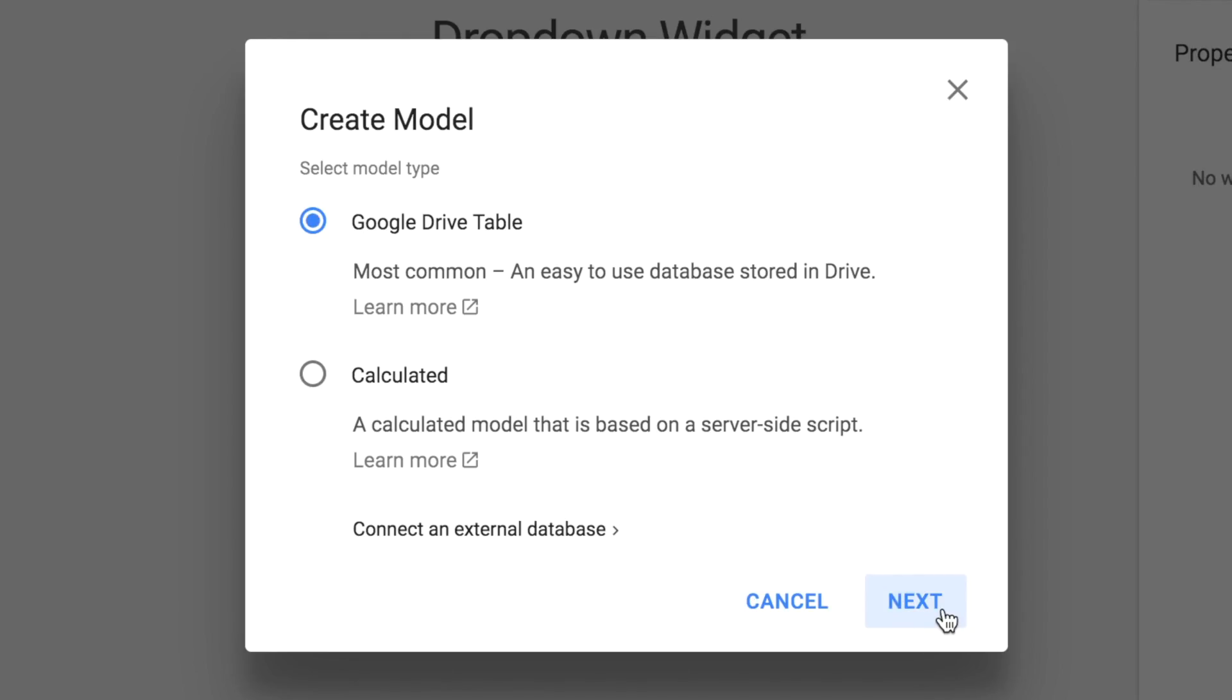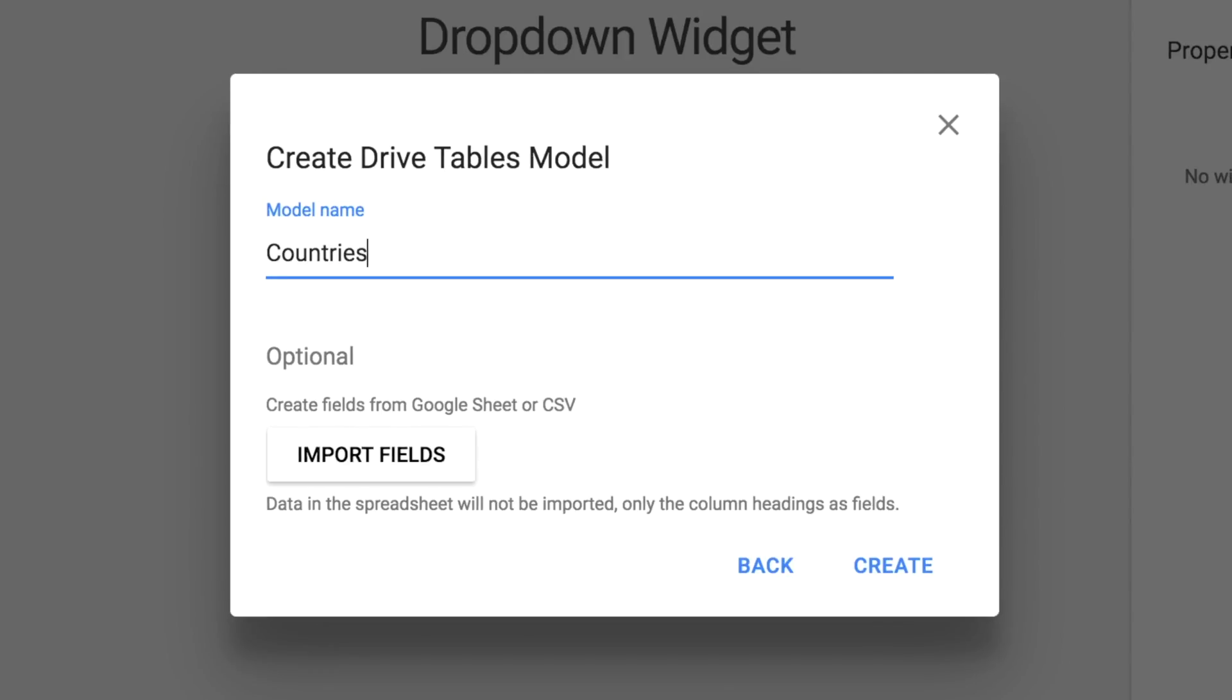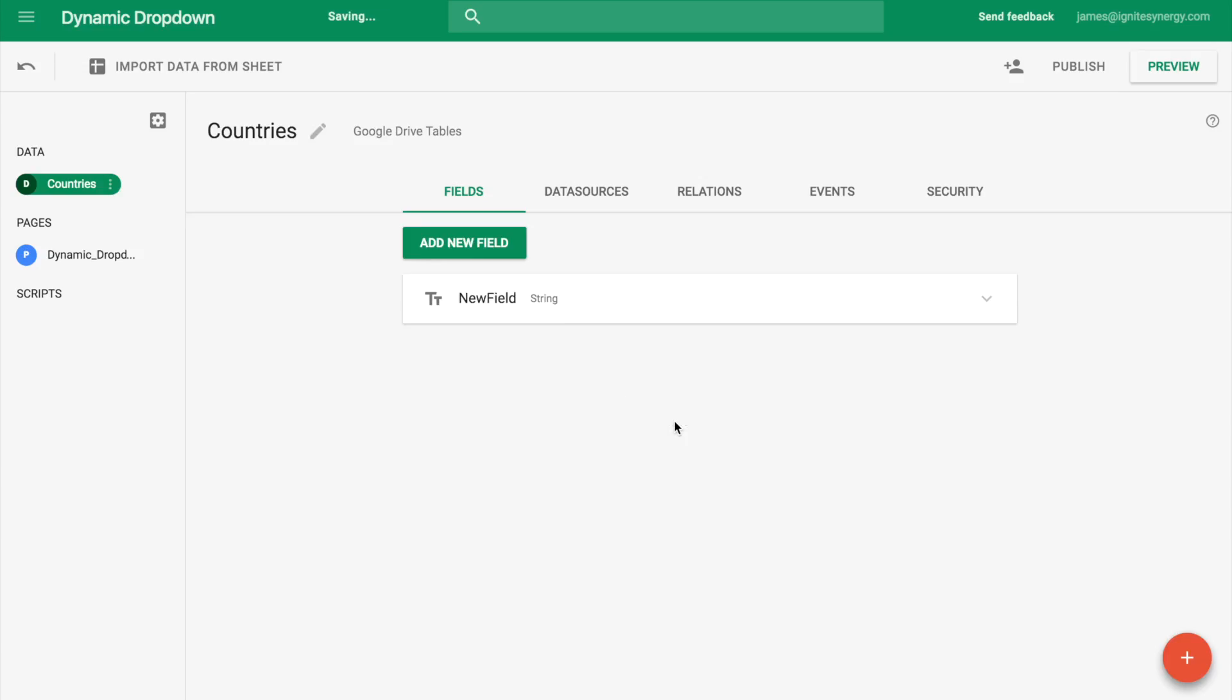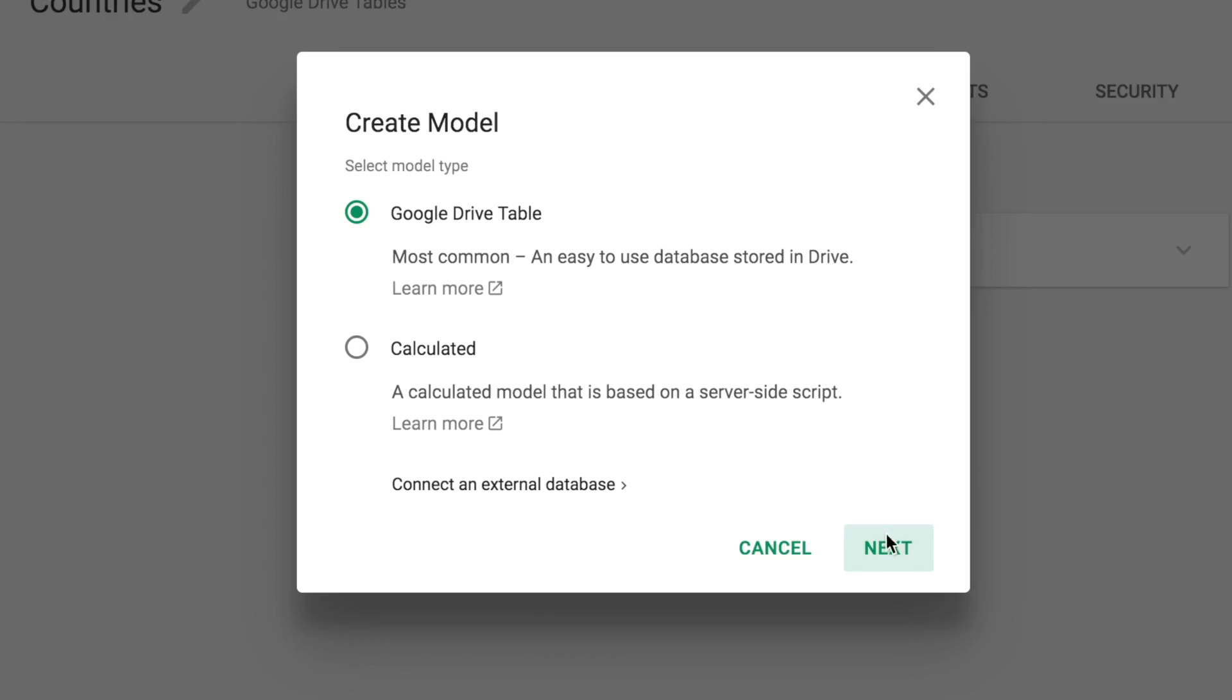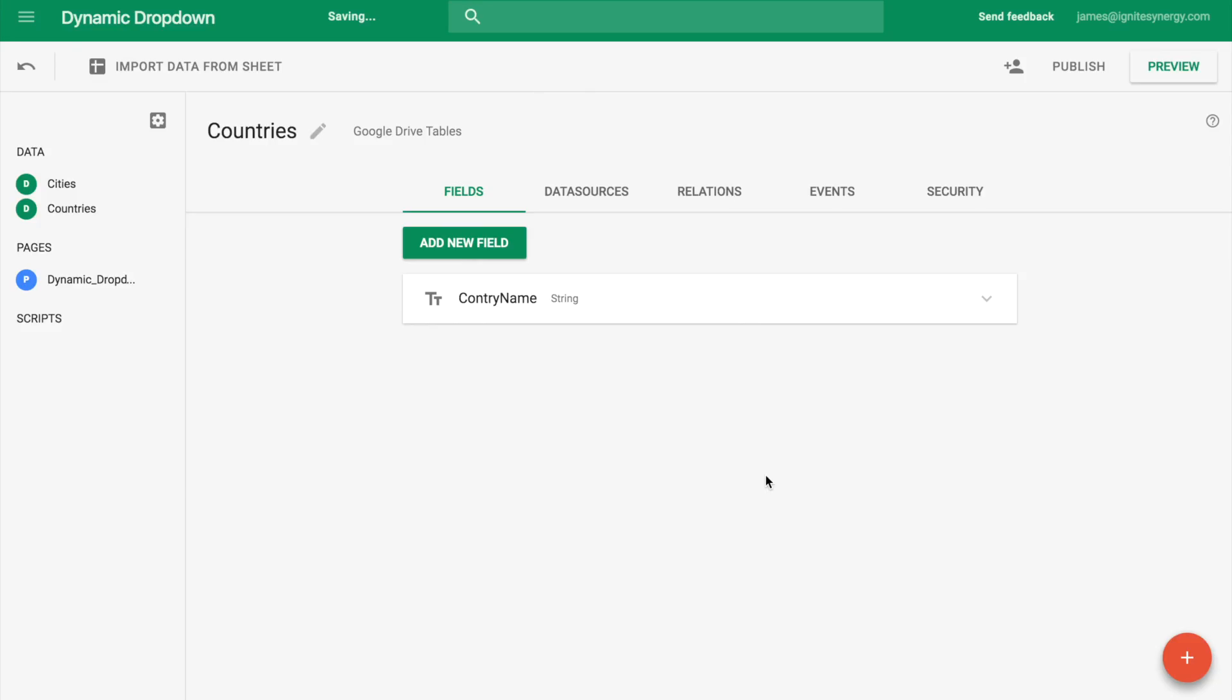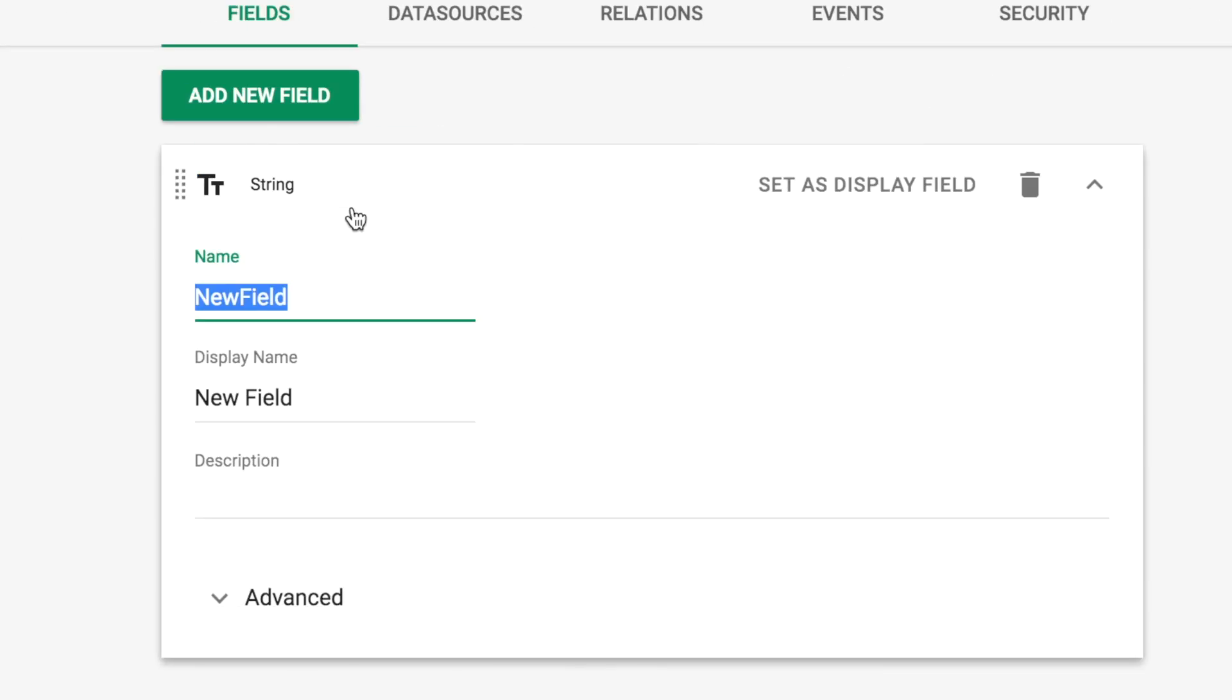So the first thing we're going to want to do is create a model for holding our countries. We'll create a field called country name, and now we're going to need to create another model to do the cities. So we'll have this country cities relationship going on here. In this model we're just going to create a field called city name.